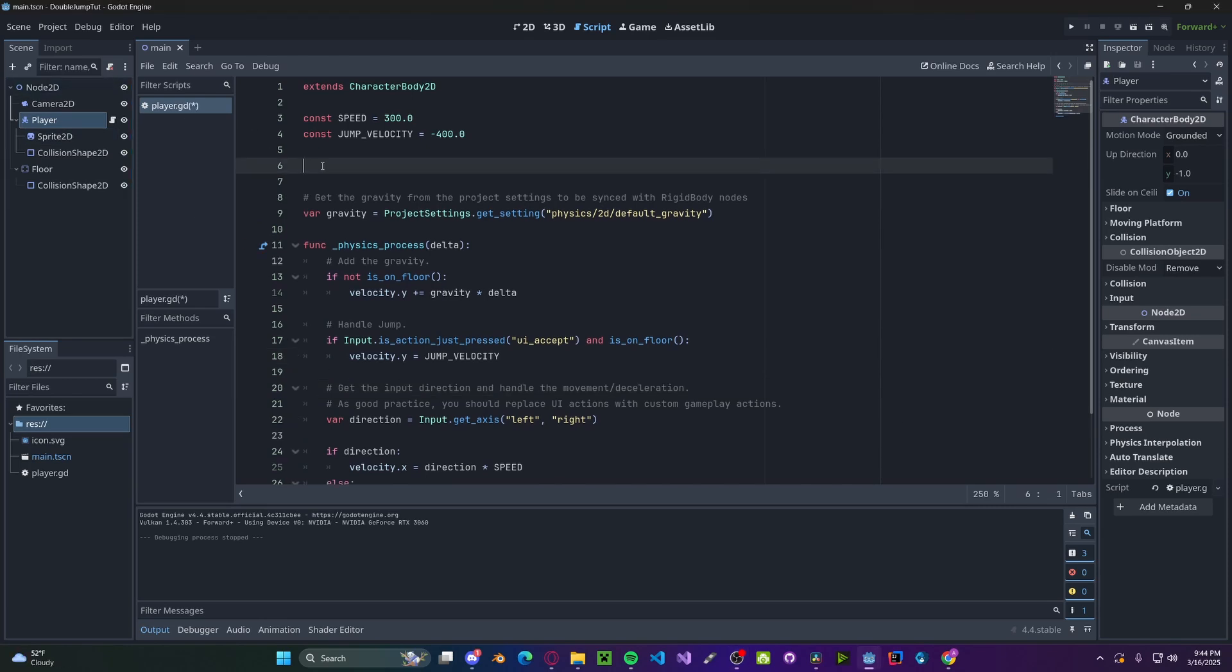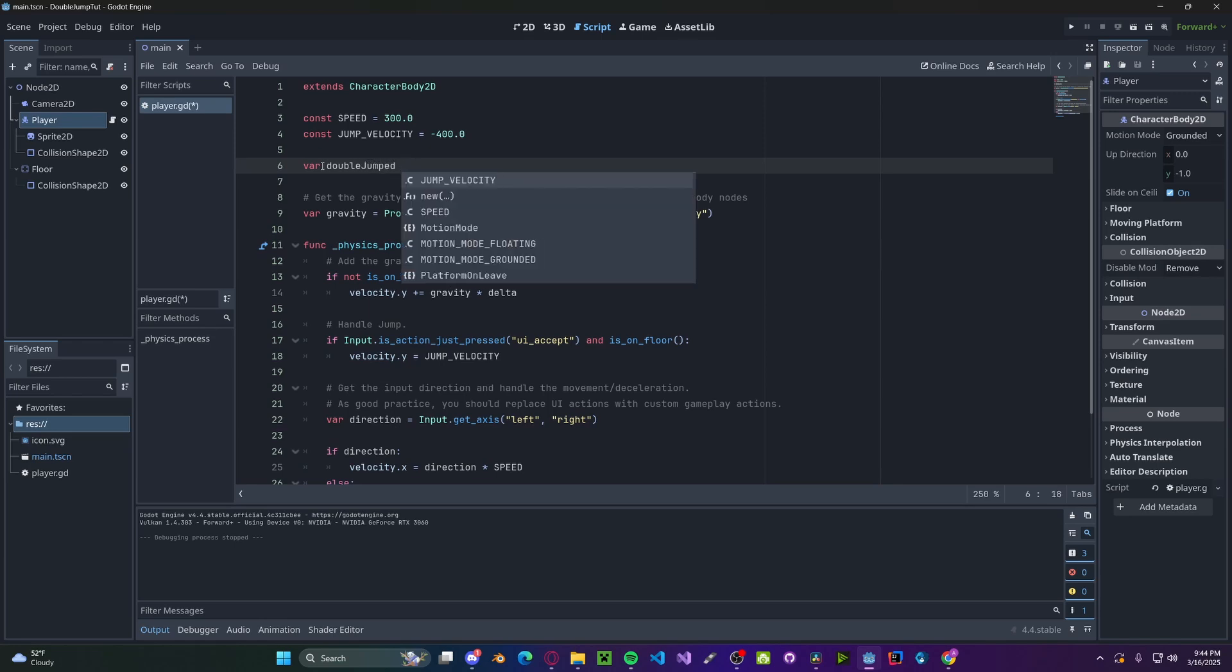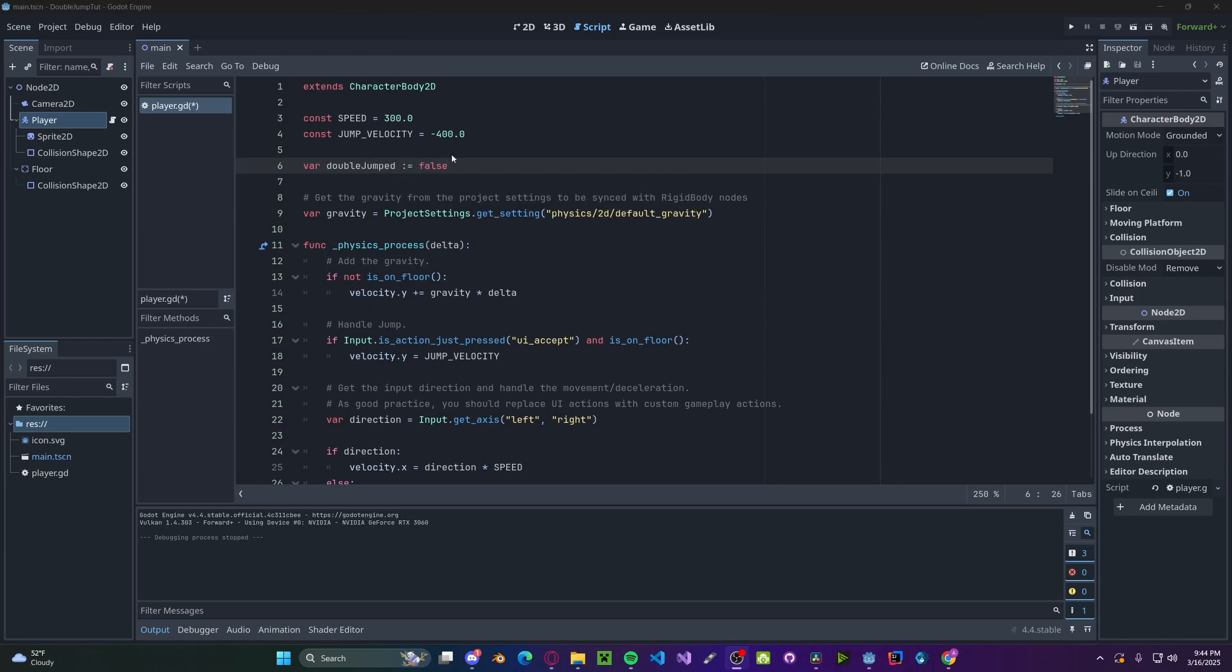So to start, I'm going to create a new variable. Let's call it double_jumped. We'll set this to false. And so if we've double jumped, we'll set this to true, which won't let us triple jump.